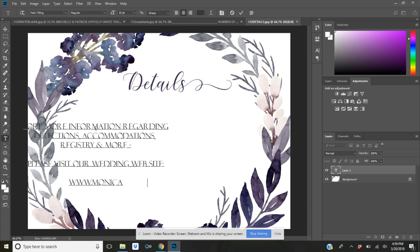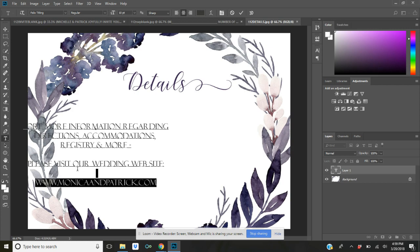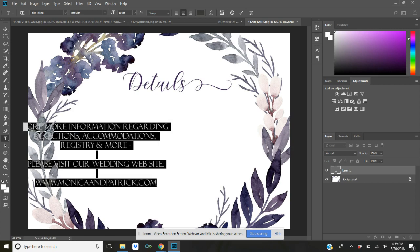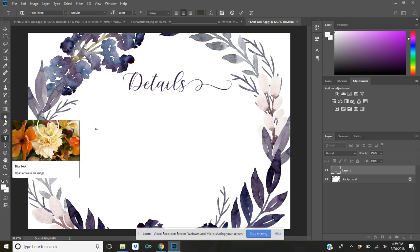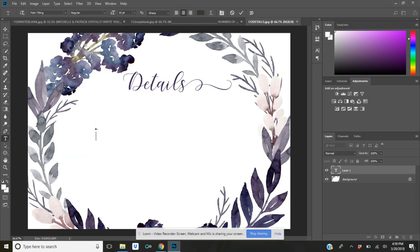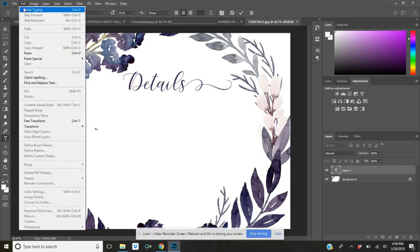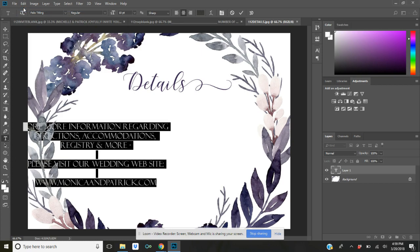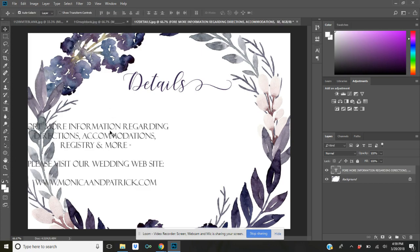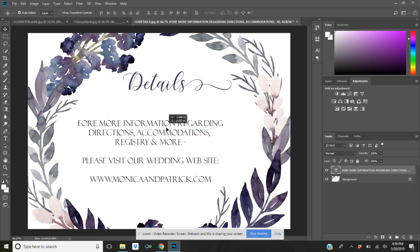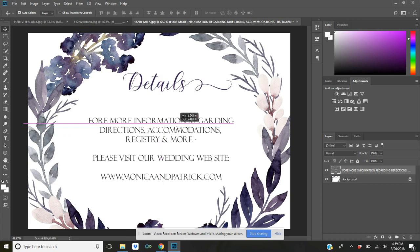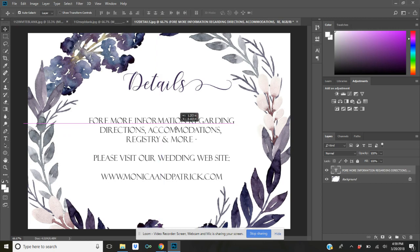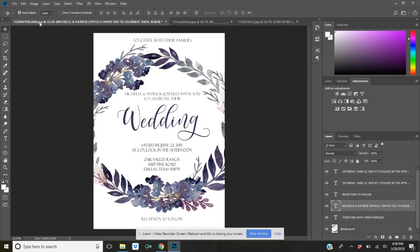www.monicaandpatrick.com. So you know, if you have a website that you got from TheKnot.com or another similar type of site, then this is where you would be able to share that with your guests. So I'm just going to put it here just like that. And there you go, you have the entire suite done. You've got your invitation.